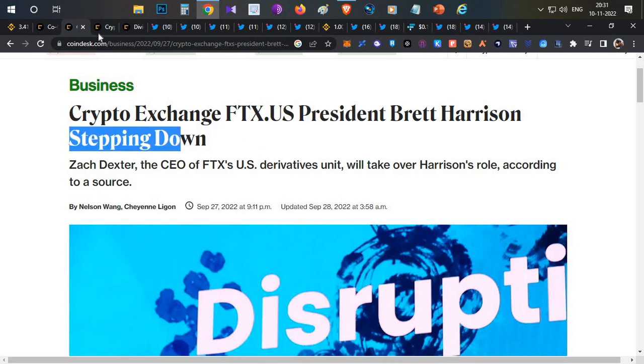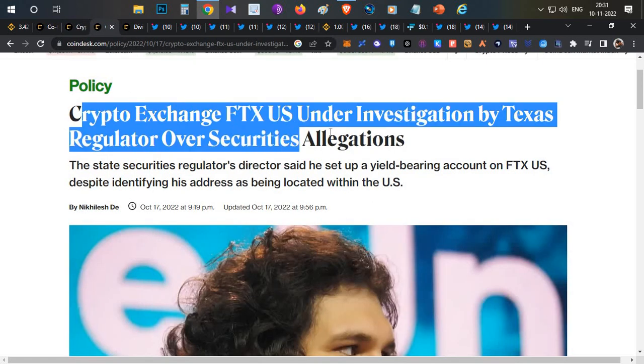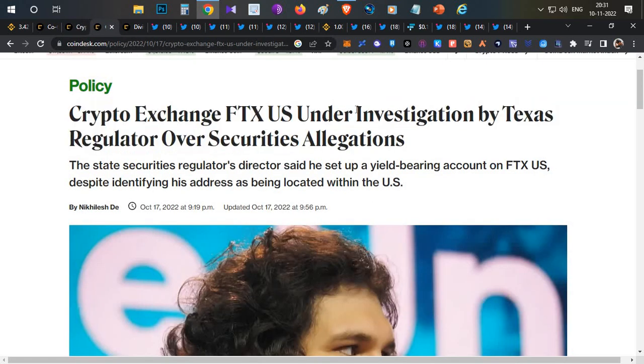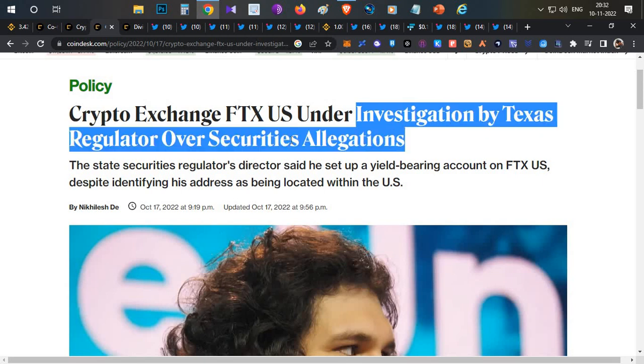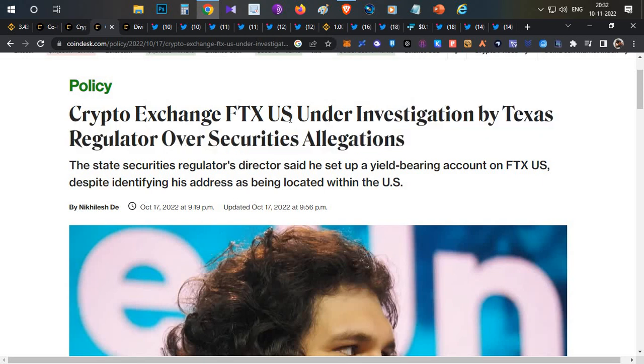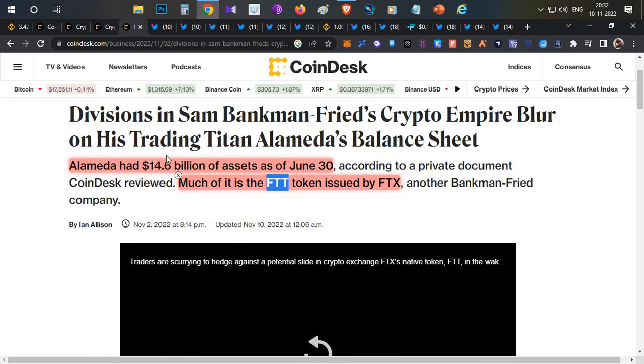This was getting serious. After a month, on October 17th, crypto exchange FTX US came under investigation by the tax regulator. The tax regulator started investigating FTX US and its funds.